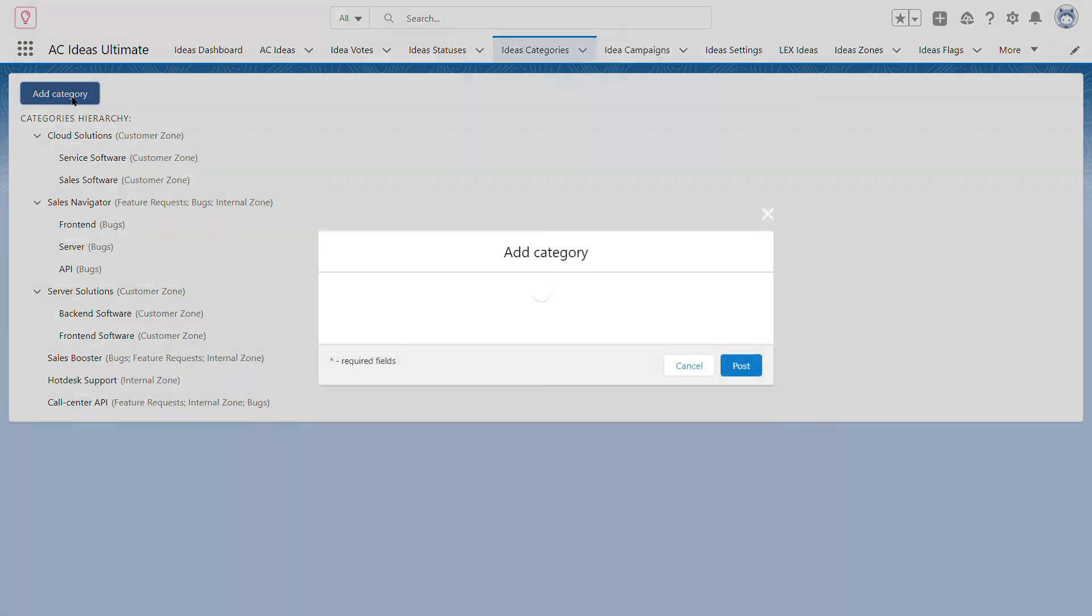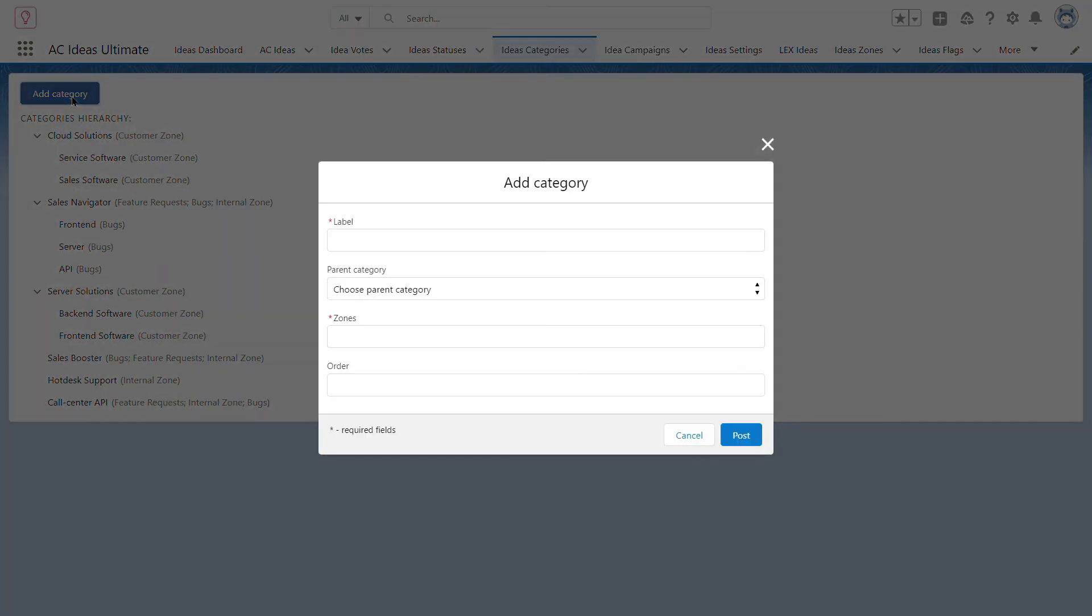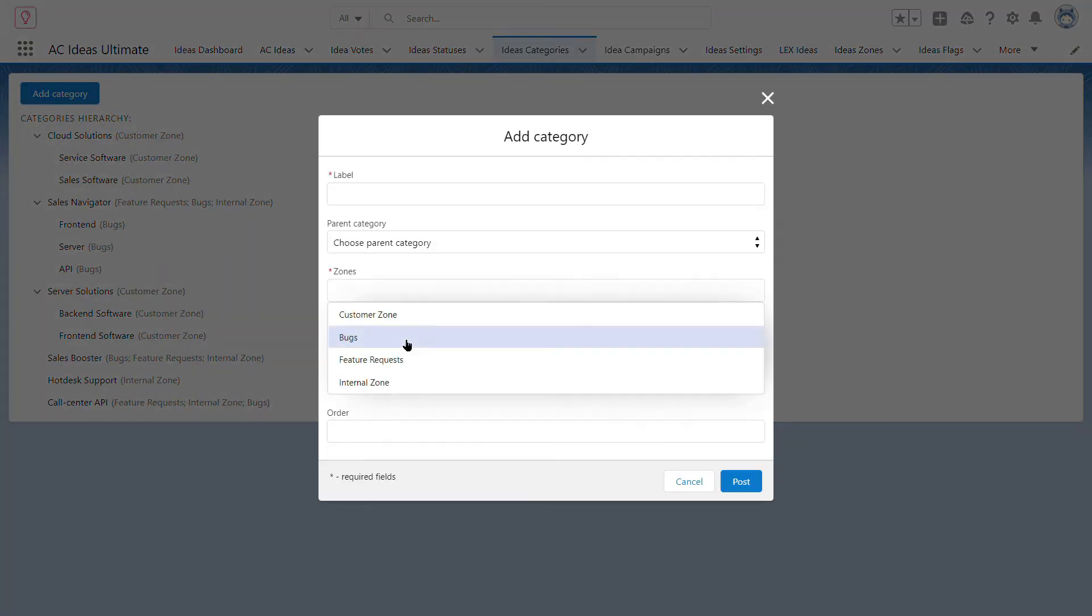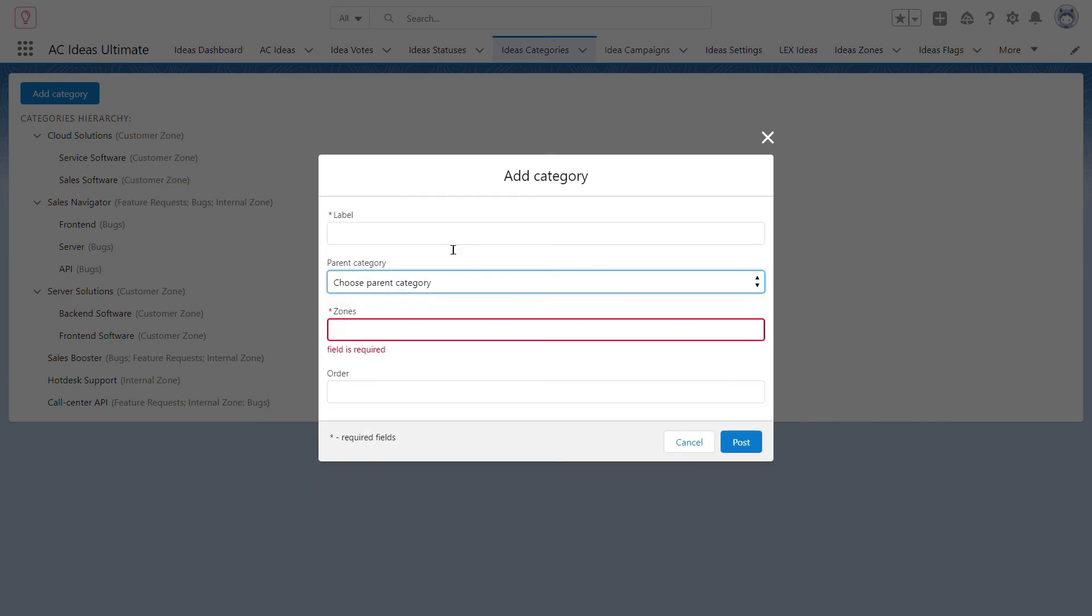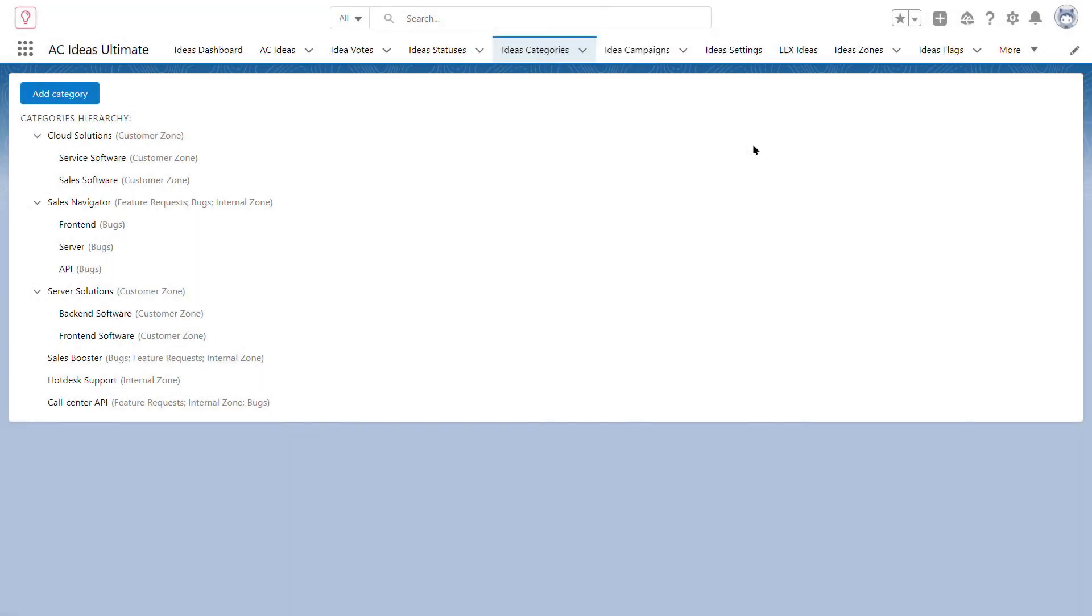When creating a category, you can define which zone this category belongs to. You can also define if this category will have a multi-level or one-level hierarchy.